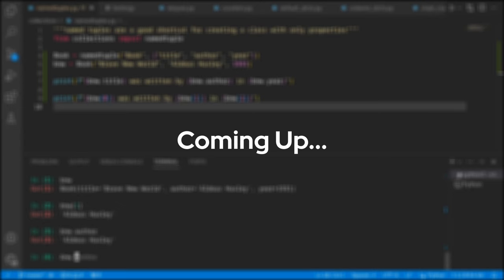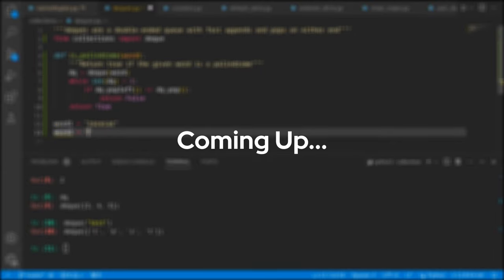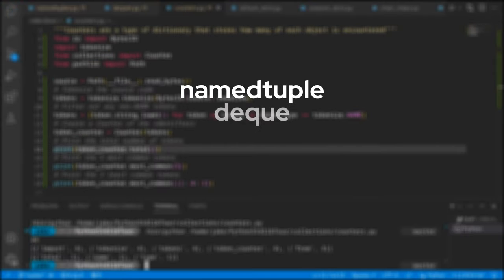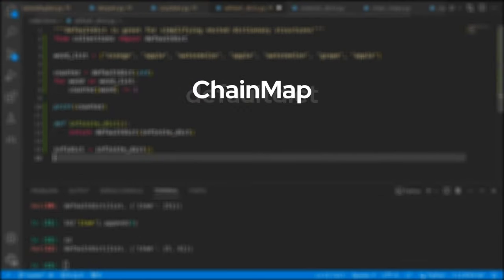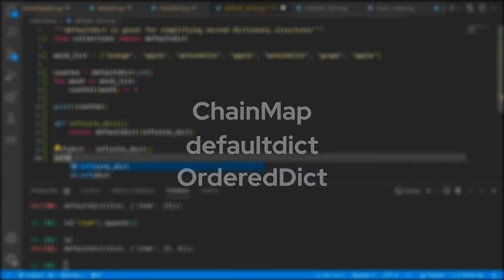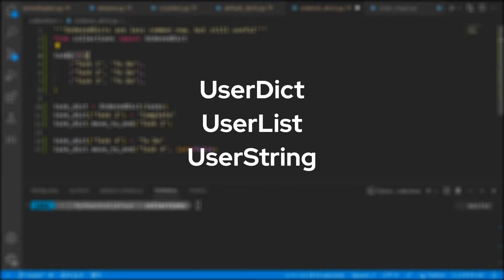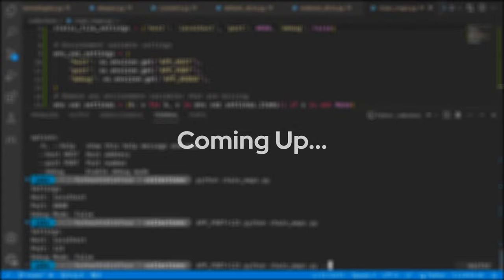In today's video, we're diving into the always handy collections module. Collections has a great assortment of data types that every Python programmer should know. We'll break it down into three main sections: named tuples, deques, and counter, followed by chain map, default dict, and ordered dict. And finally, we'll wrap it up with a quick talk about user dict, user list, and user strings. My name is Jake, and this is the Python Standard Library.